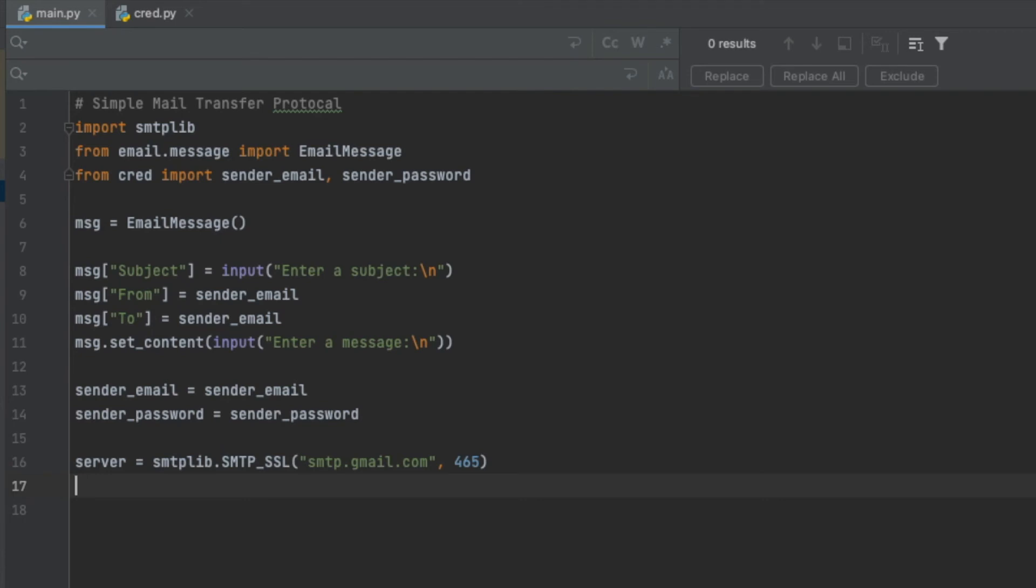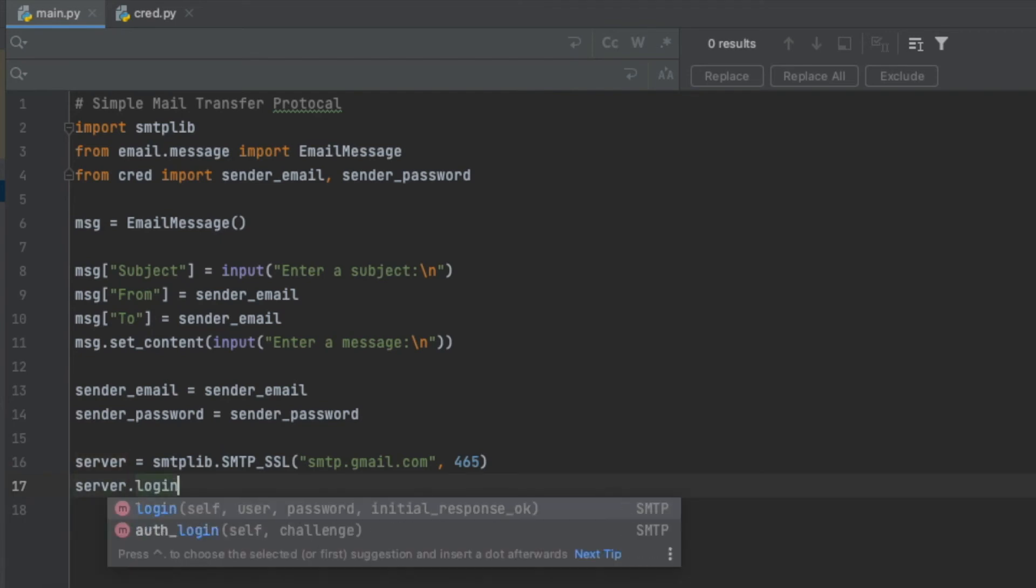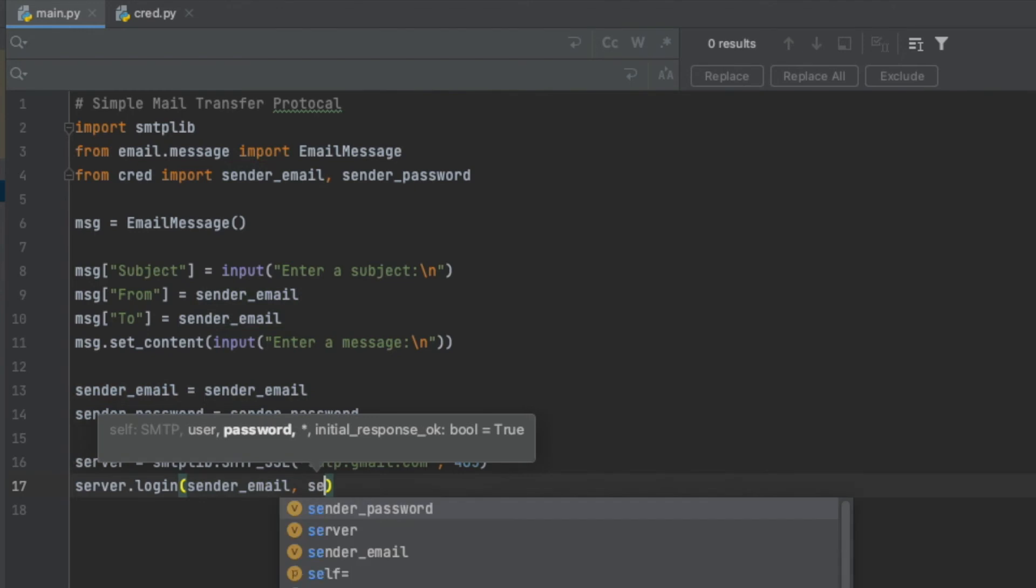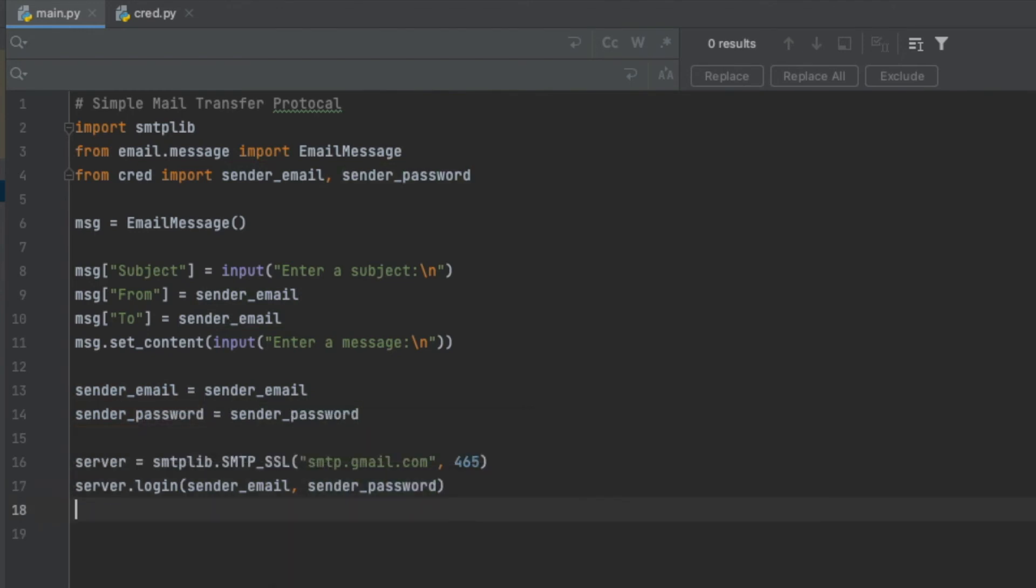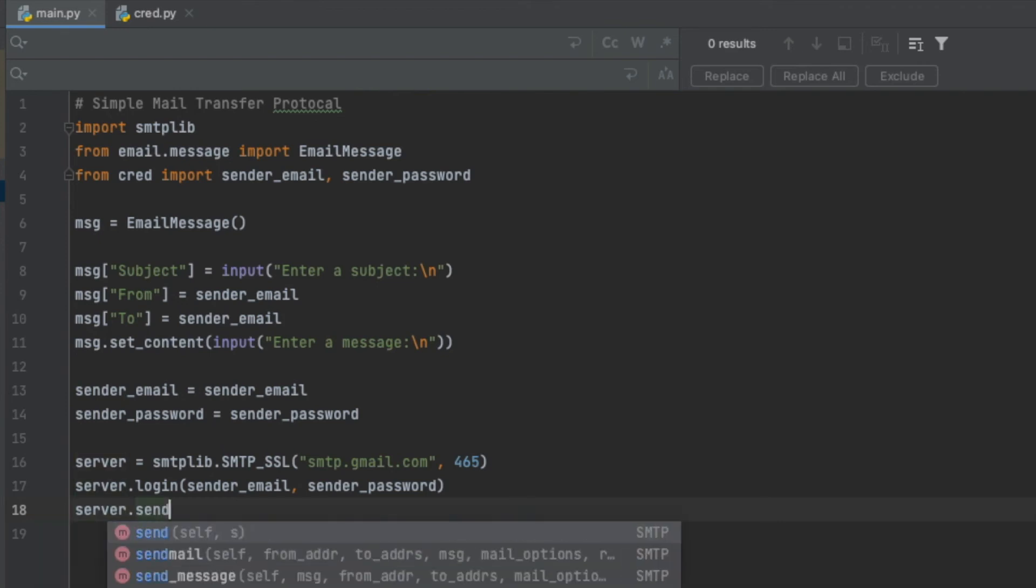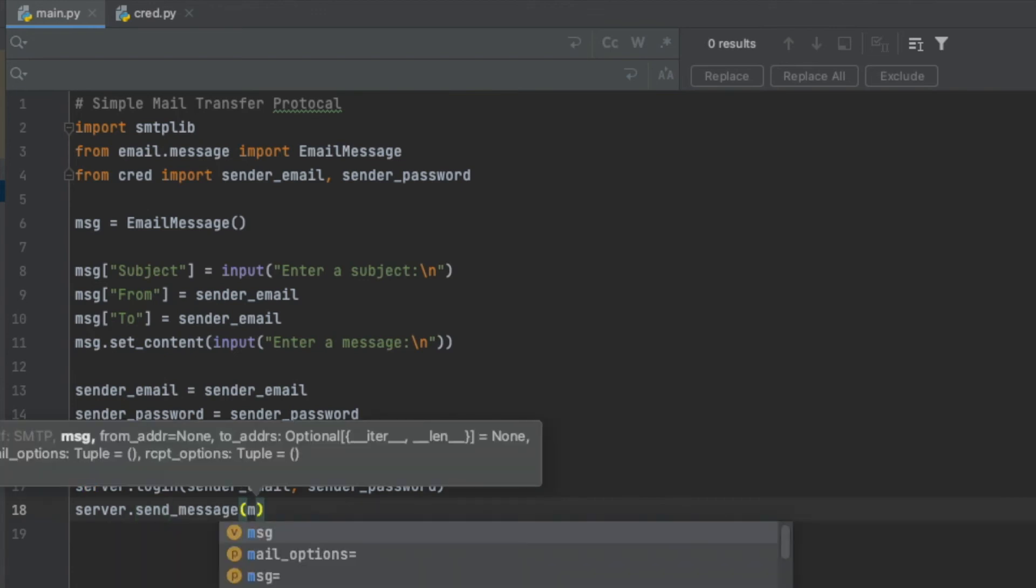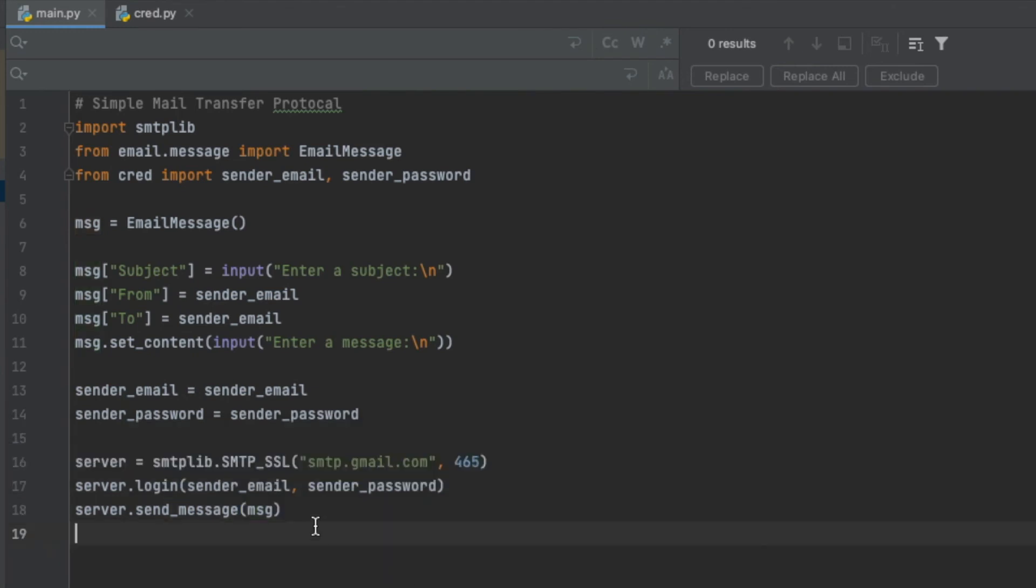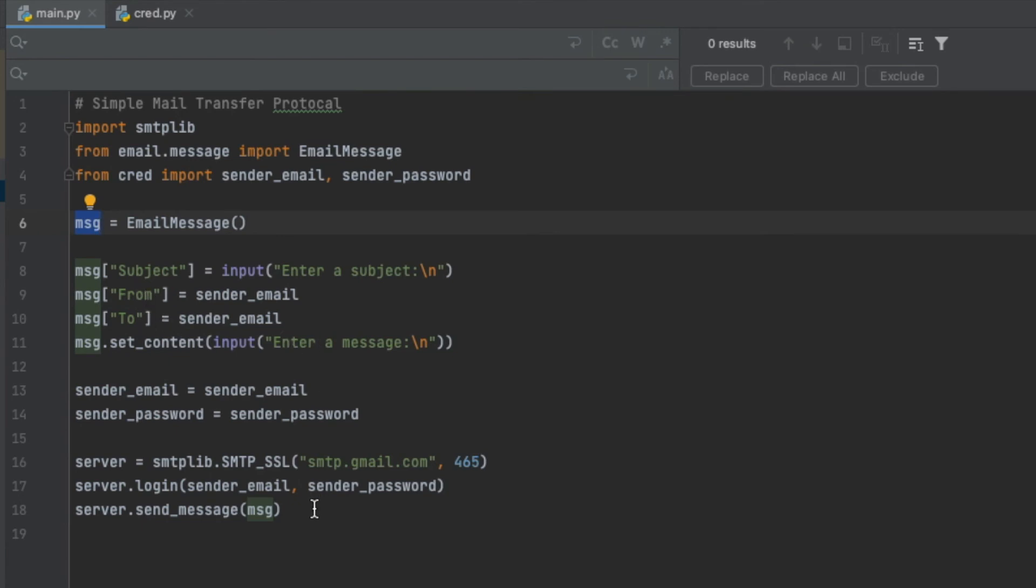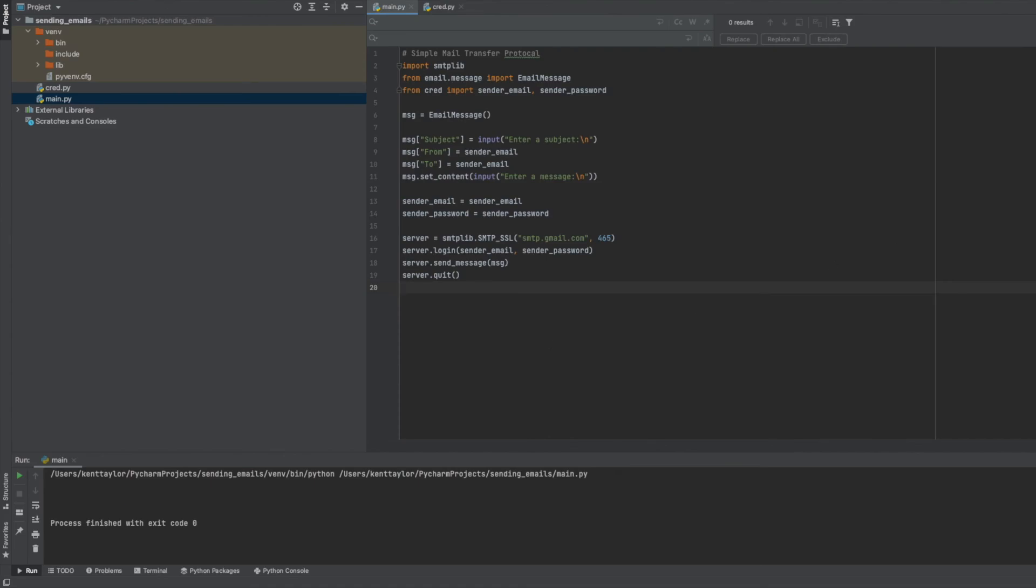Now I'm going to log into my Gmail account. So I'm going to say server.login - that's going to take in my email, so I'm going to say sender_email, my password, sender_password. Next I want to send my message, so I'm going to say server.send_message, and it's just going to be my message. So it's going to take that entire dictionary. All those that I set - now it's going to send this whole thing with those all filled out, from your subject, who it's from, who it's to, as well as the message. Once that sends, I want to quit the server, so I'm going to say server.quit. That should be everything for that program.